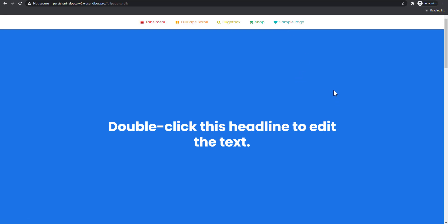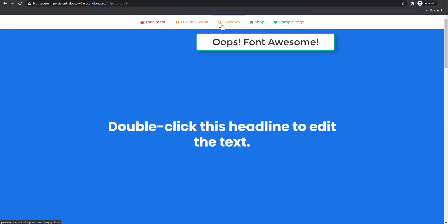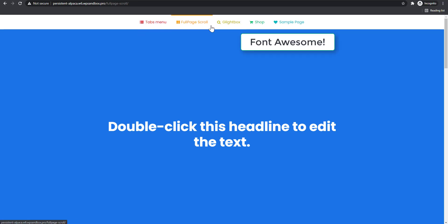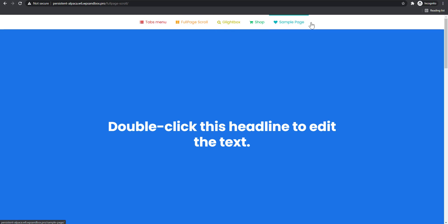Hello and welcome to another exciting tutorial. Today we're going to be taking a look at how to create this colorful menu with icons. What we are using here is font icons, and this is Oxygen's menu element. So we're going to be taking a look at how to use the font icon in the menu. Let's begin.